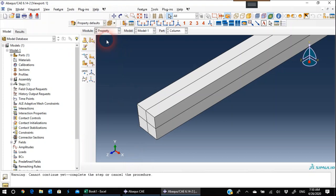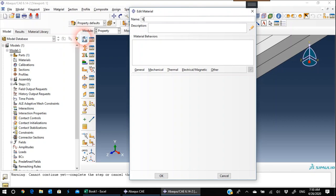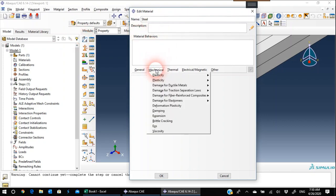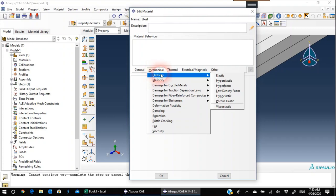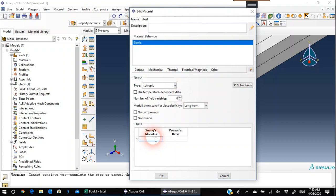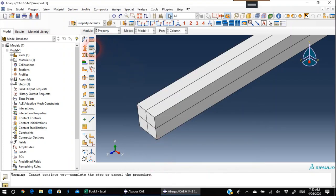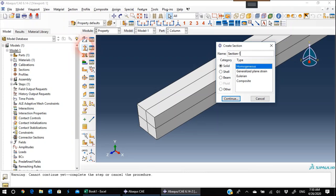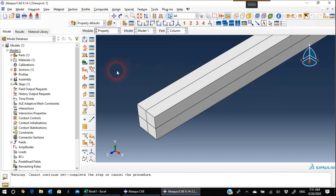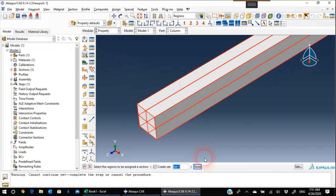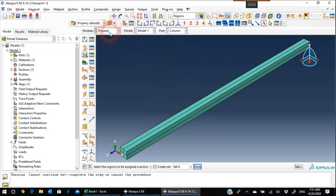We will move to Property and define our material as steel. For mechanical properties, remember we are doing an elastic analysis only, so we choose Elastic. The modulus of elasticity is 29,000 ksi and Poisson's ratio for steel is 0.3. Now we create our section — let's call it Cross Section. The category is Solid, type is Homogeneous, and the material is Steel. Then we assign the cross-section to our column.